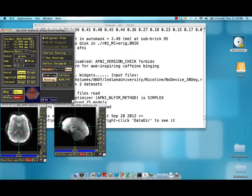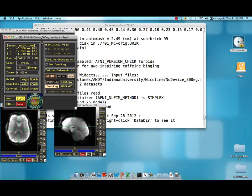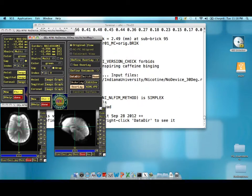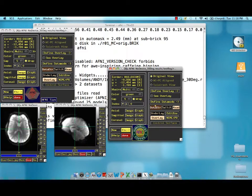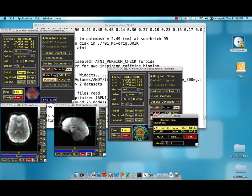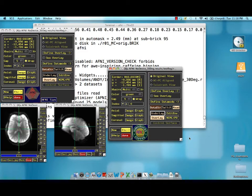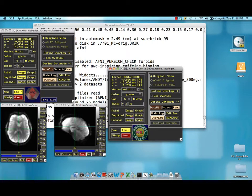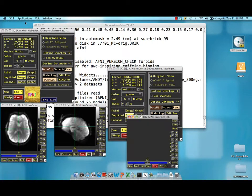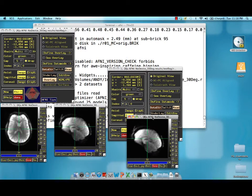And in another viewer, I'm going to open up our motion corrected data set. This will allow us to compare and see exactly what's happened with volume registration.